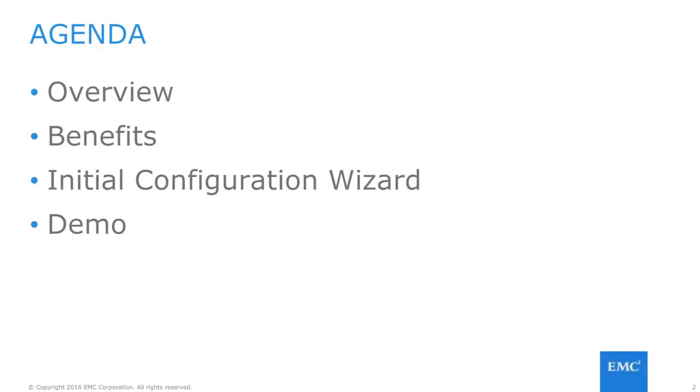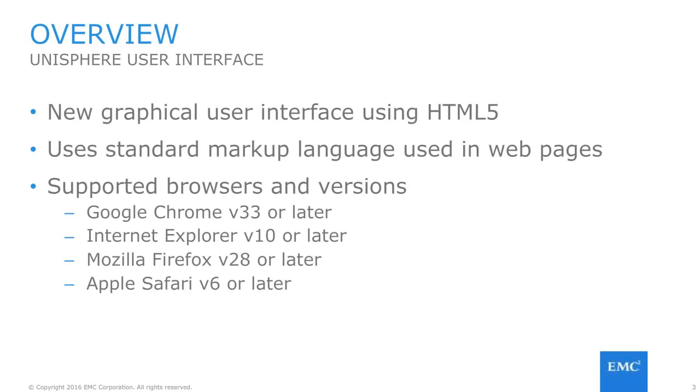For this video, we will be going through a few topics, including an overview on the Unisphere interface, including supported browser versions, then we'll go into the benefits of using the management interface, followed by a description of the initial configuration wizard, before finally getting into a demonstration of navigating and using Unisphere.